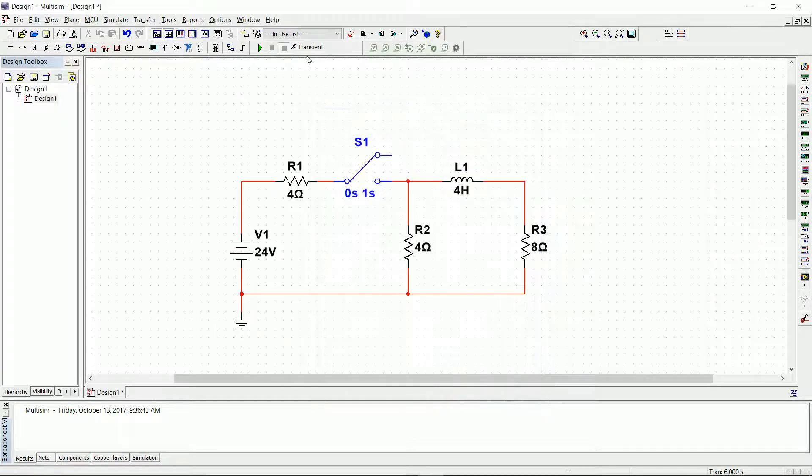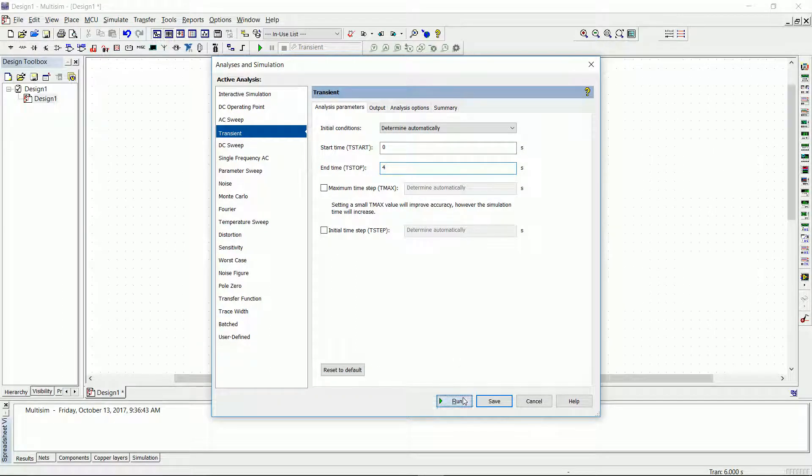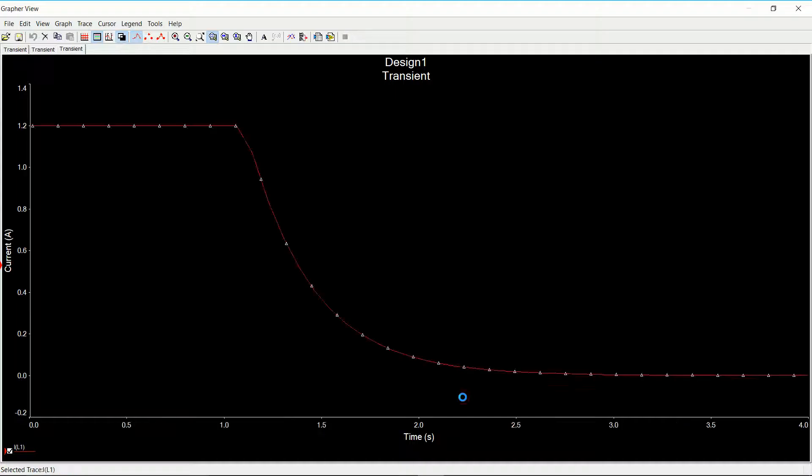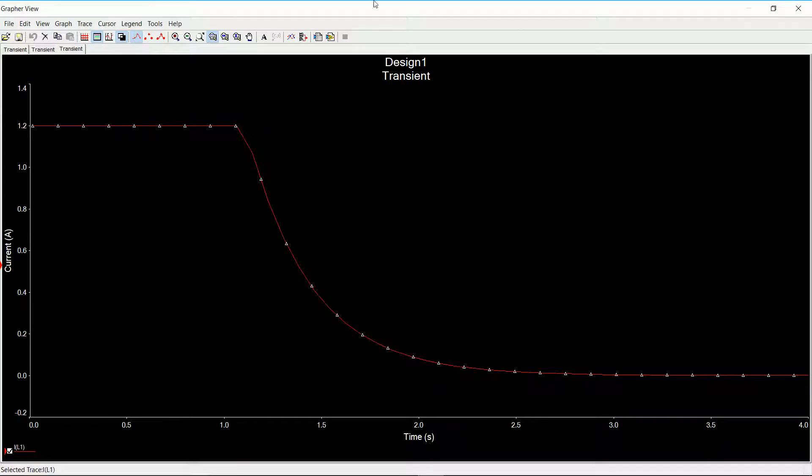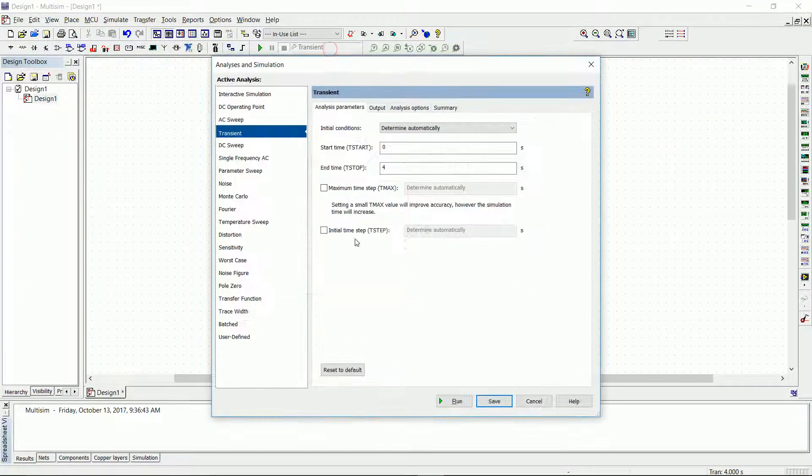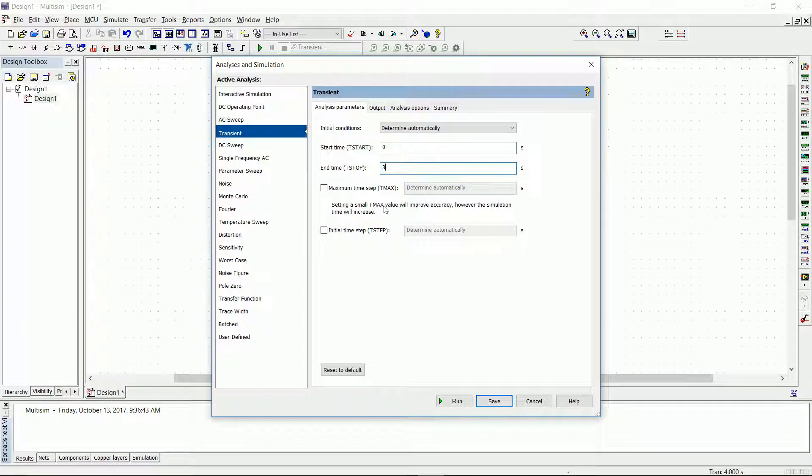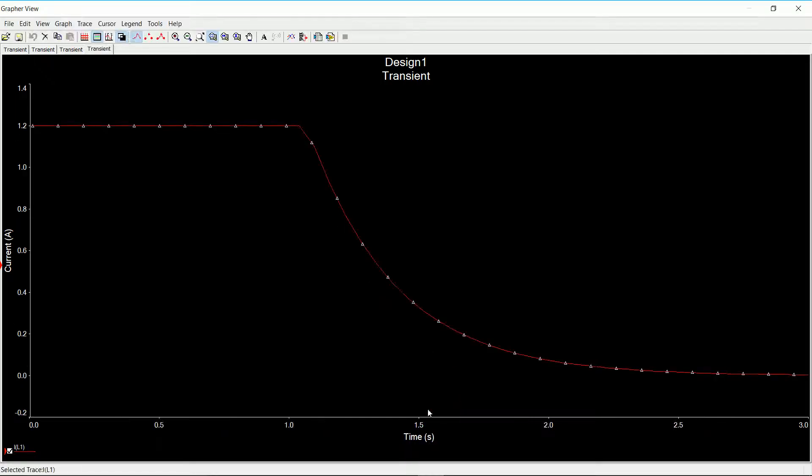Instead of running it for 6 seconds, let's just run it for 4 seconds so it will look a little bit better. So there you go. It looks way better. And I can reduce that to 3 seconds. So close the window, transient. Now we run the simulation only for 3 seconds. Run it. And there you go.